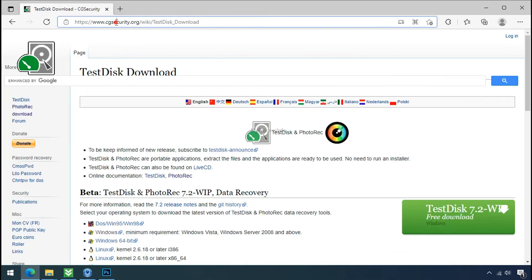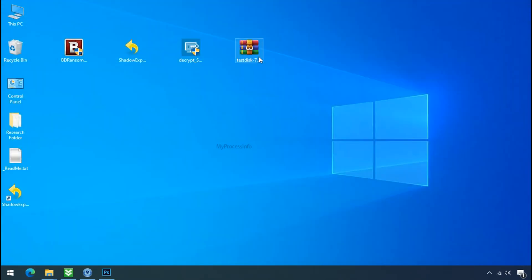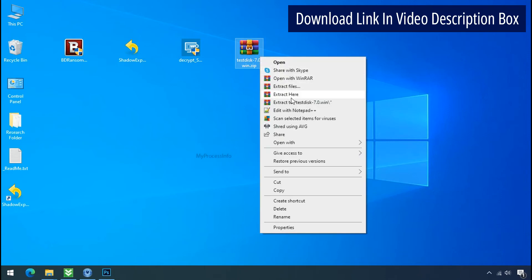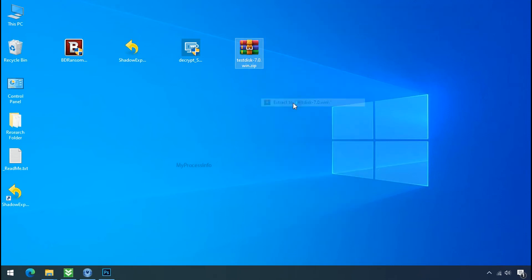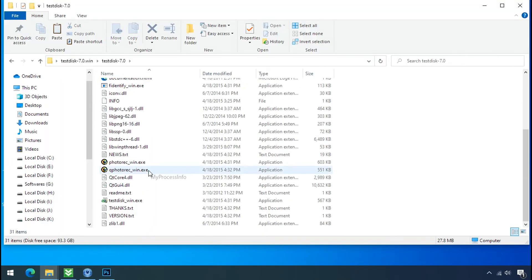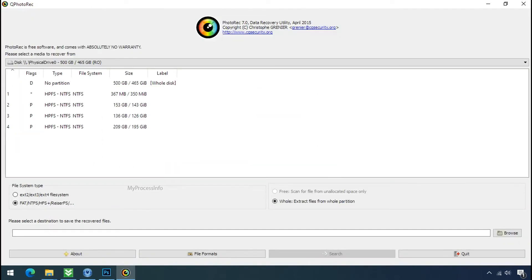So download the PhotoRec file recovery software. It is also free software. Go to the downloaded file, right click, and click on extract to. Open this folder and double click on qphotorec underscore win dot exe. Software will open.